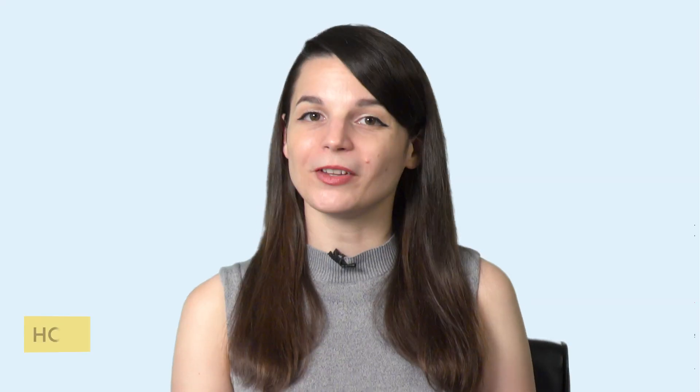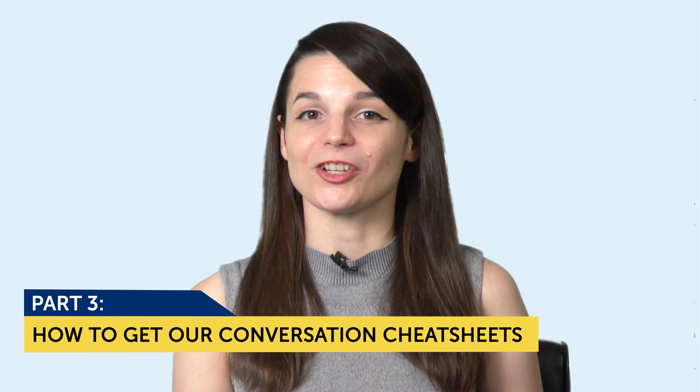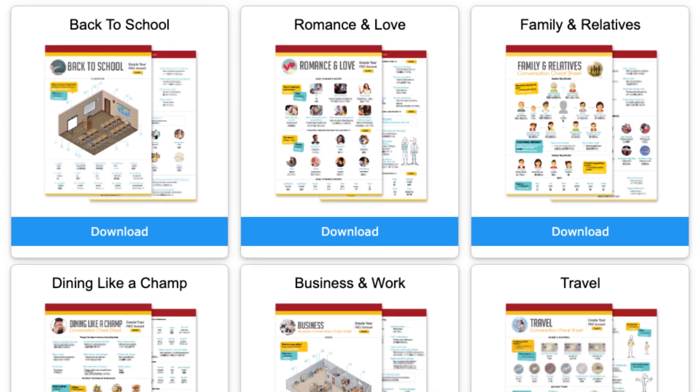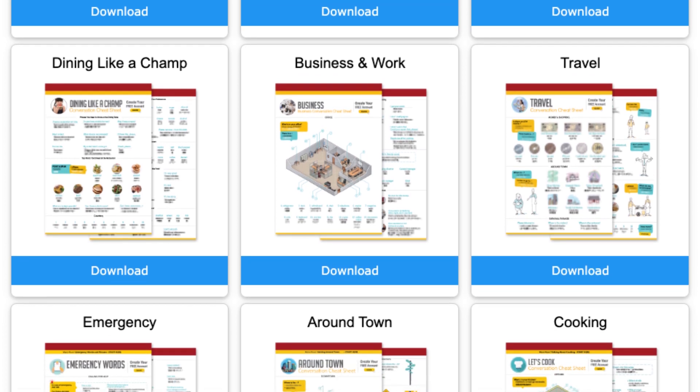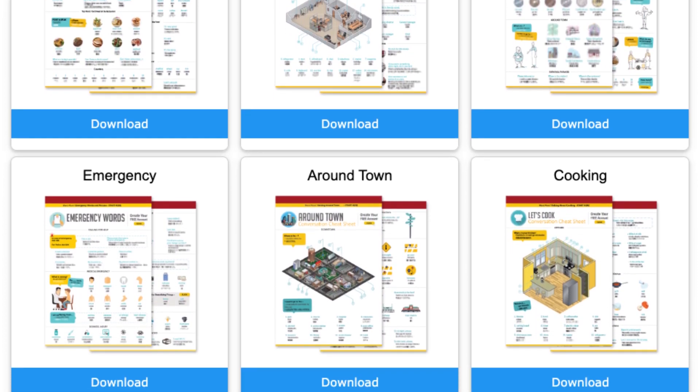Let's move on to our last part. Part three: how to get our conversation cheat sheets. I'm going to tell you how to get our collection of conversation cheat sheets for free. With these cheat sheets, you'll be able to talk about all kinds of topics — travel, hobbies, dating, family, weather, and much more — which means you can master a lot of talking points and speak more of your target language. If you'd like to get these cheat sheets, please leave us a comment in the comment section.